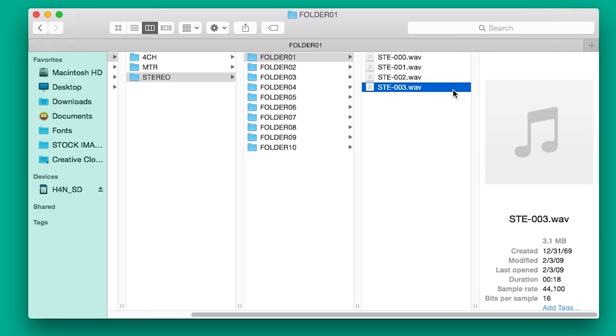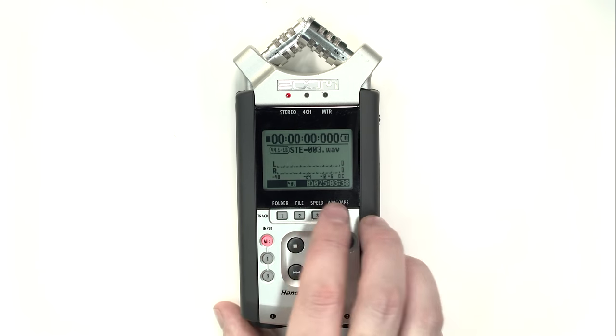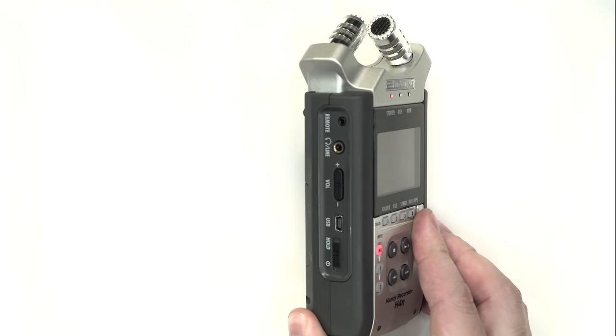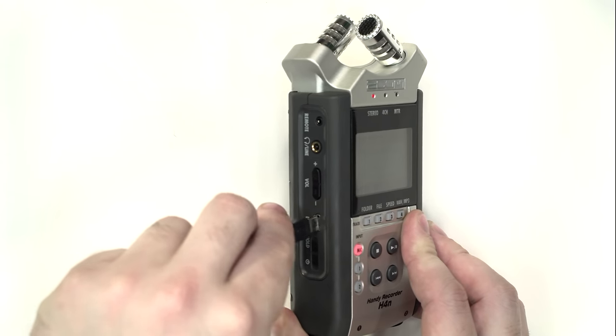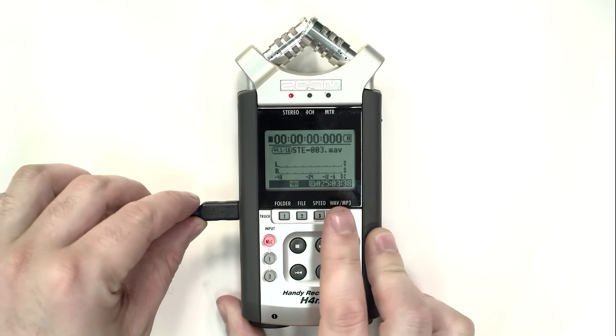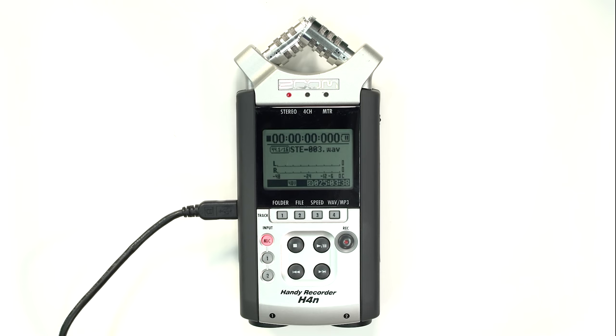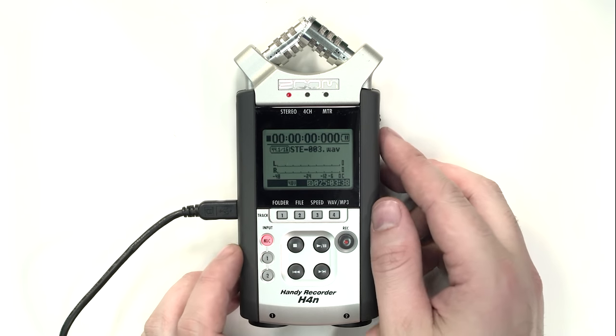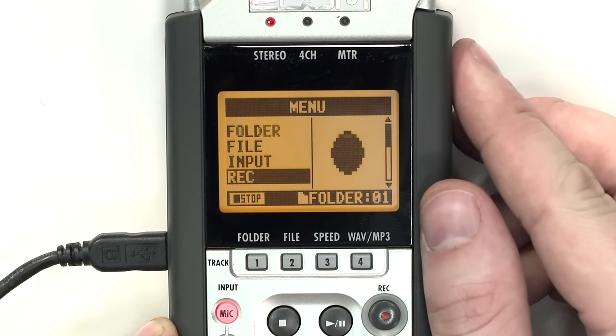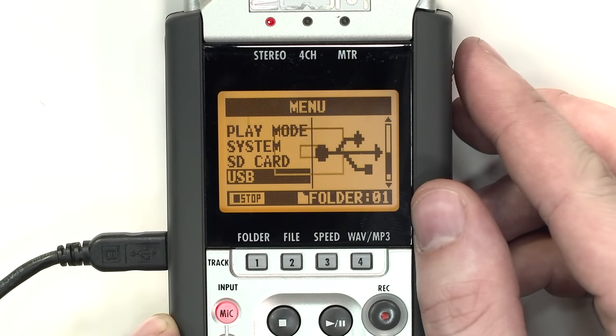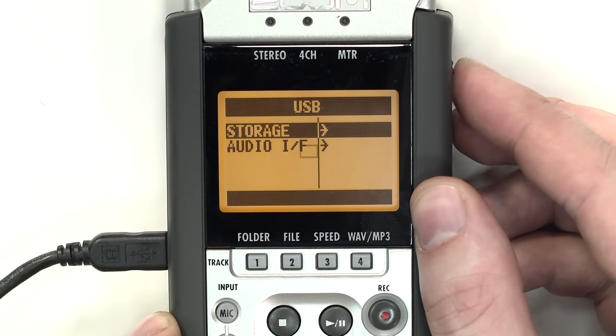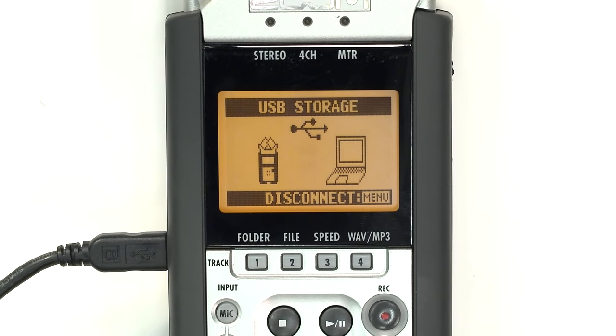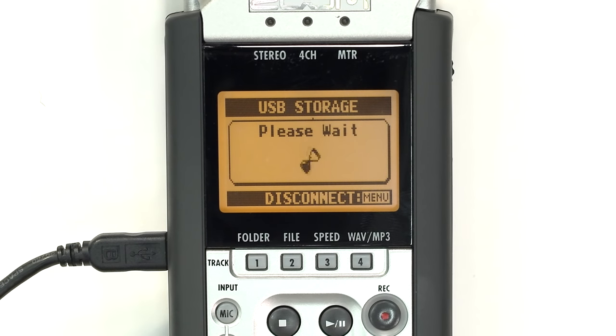If you don't have access to an SD card reader, you can transfer files via USB. Turn on the H4N and plug it into a computer using the mini-USB cable connected via the port on the left-hand side. Press the Menu button on the right-hand side. Scroll down and select USB and then select Storage. The H4N should now appear as a drive on your computer and you can access your files. When done, press the Menu button to disconnect.